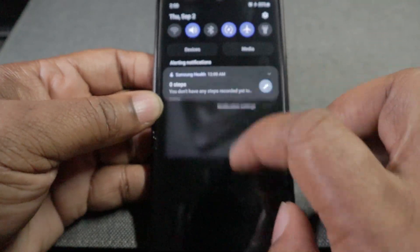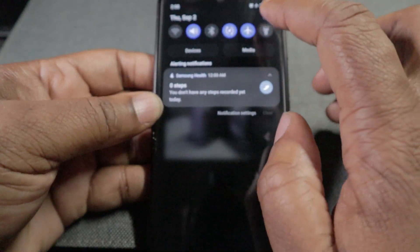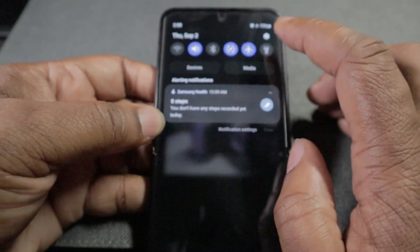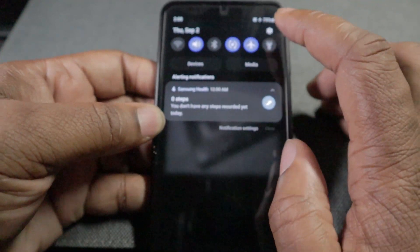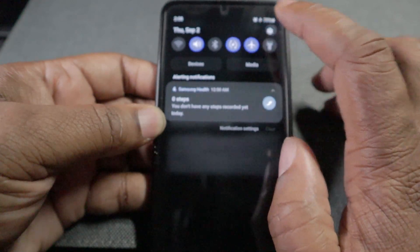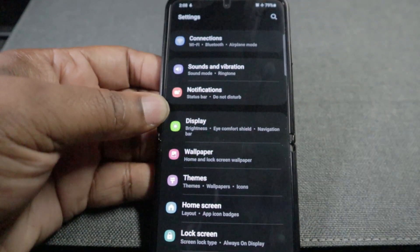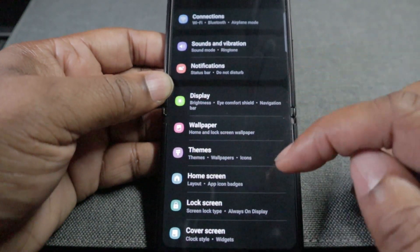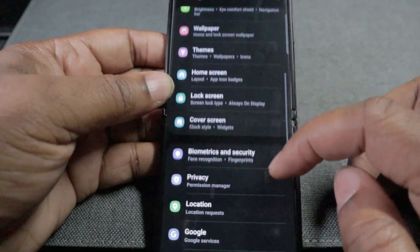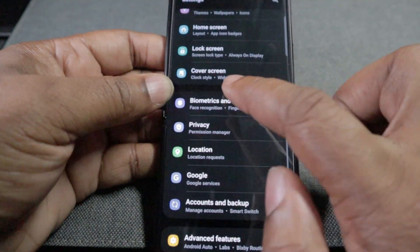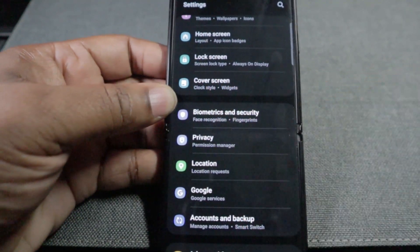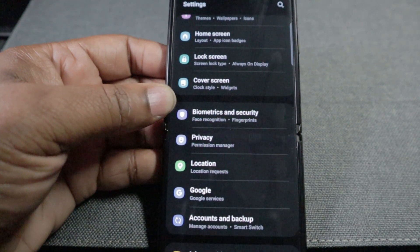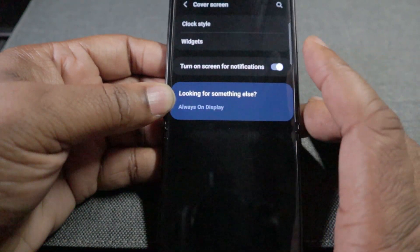Once it's saved, pull down your notification shade — you don't even have to pull it all the way down. Just go to the settings cogwheel, and go down to where it says 'Cover Screen.' Select that.